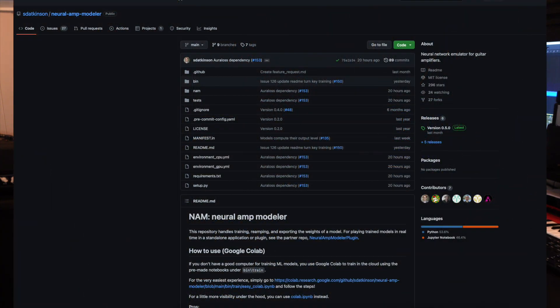It's open source so it's free — you can follow the links in the description and download it for yourself. It's available as a Windows standalone application, a Mac standalone application, and as a plugin in VST and Audio Unit formats. It's in Audio Units for Mac and VST for both Windows and Mac, and I have to say this is really impressive.